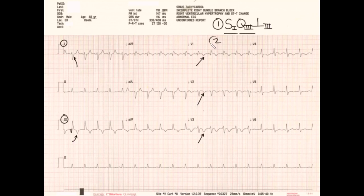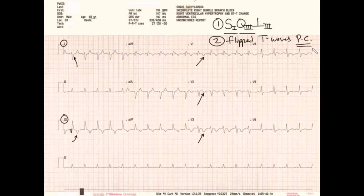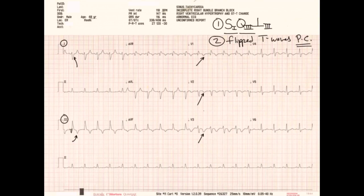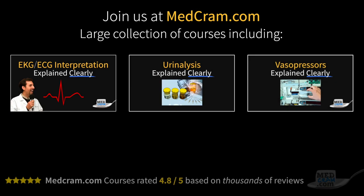The flipped T waves in the precordial leads are also something you might see in myocardial infarction, which remains in the differential diagnosis, so keep both in mind. For more information, head over to medcram.com where we have an EKG course offering continuing education credits, as well as a pulmonary embolism course covering epidemiology, diagnosis, and treatments including the new oral anticoagulation medications and their antidotes. Thank you for joining us.